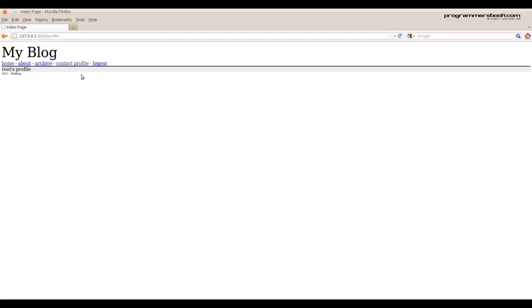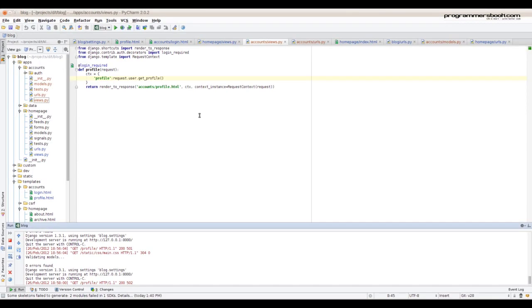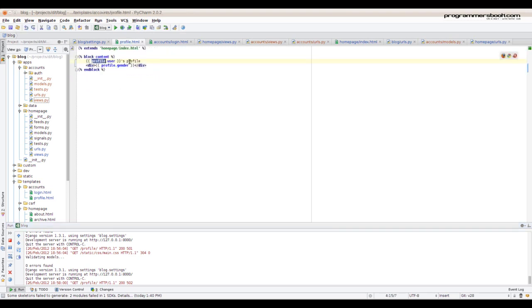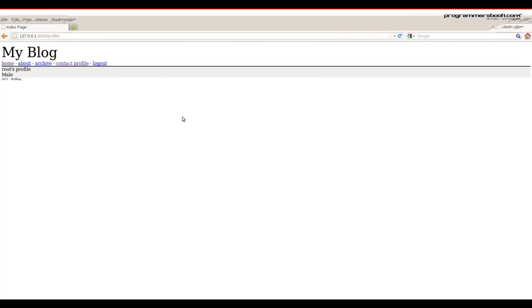Now we can check it out in the browser. But it should say male, not M. For that we use get field name plus display. Now we see the right value.